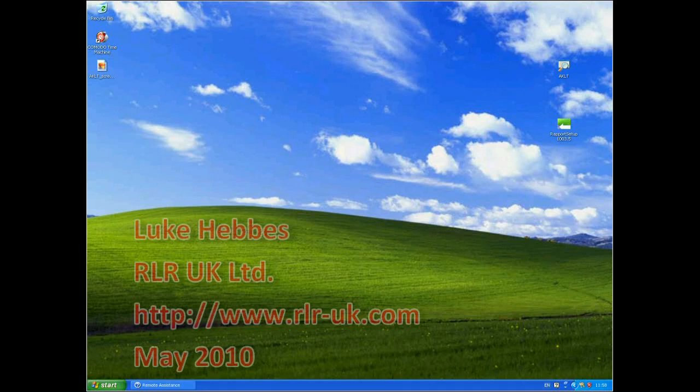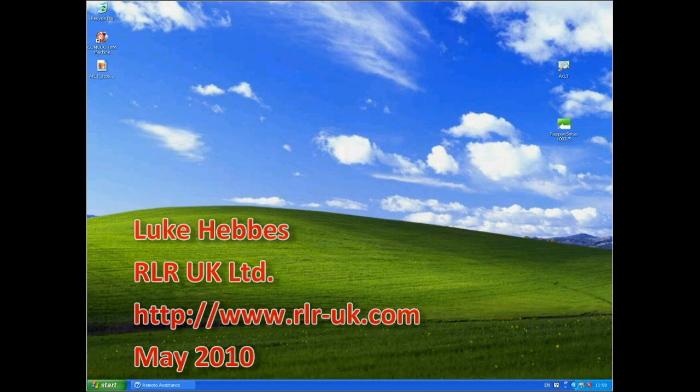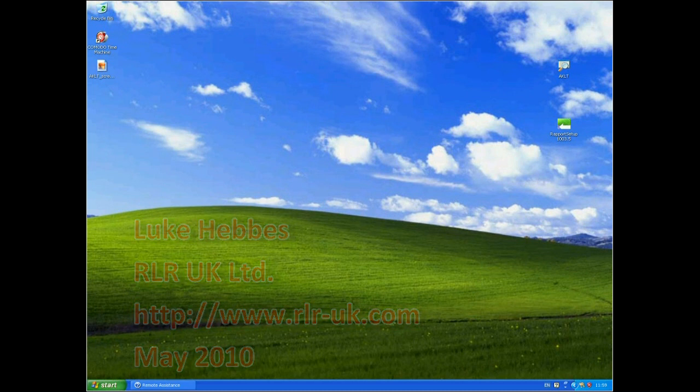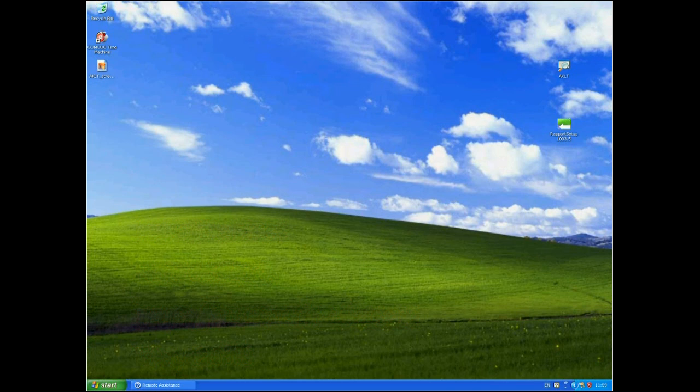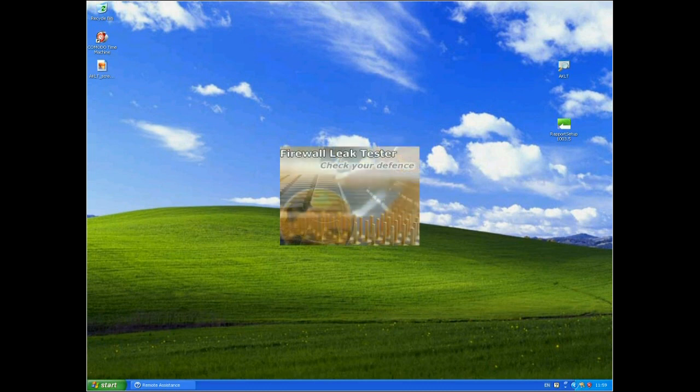Hello, my name's Luke Hebs and I'm from RLR UK. Welcome to my fourth video demonstration of Trusteer Rapport, showing you how it combats spyware on your machine. In this fourth video demonstration, I will show you that Rapport blocks screen capture and key logging on protected websites when we're using the anti-keylogger test tool.